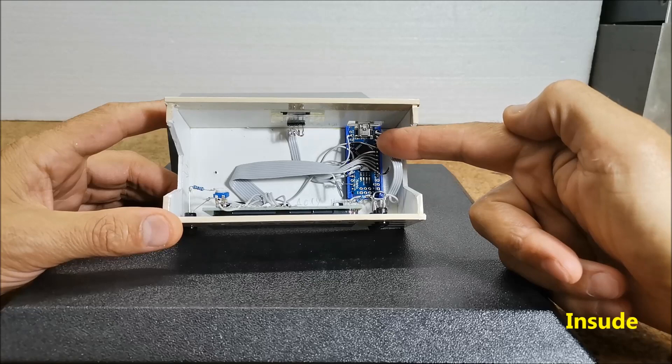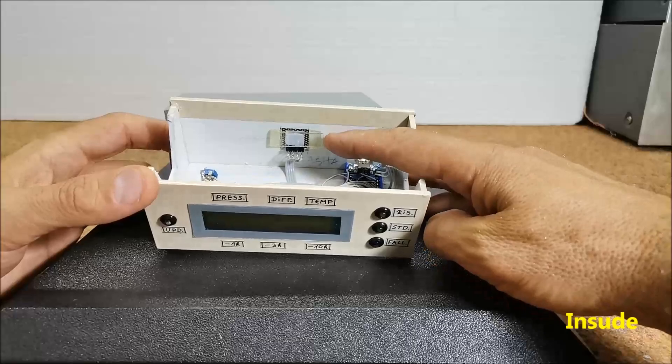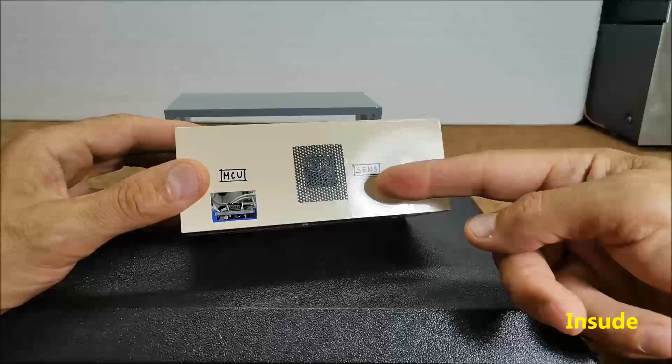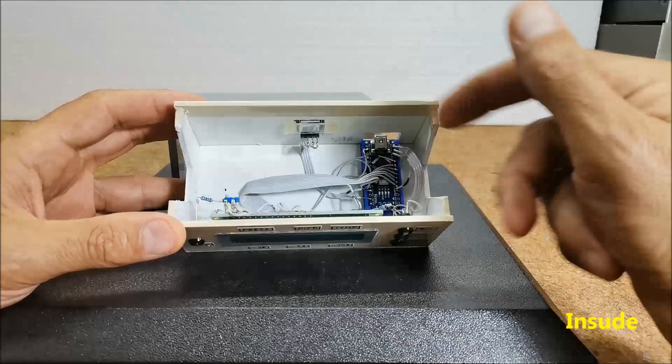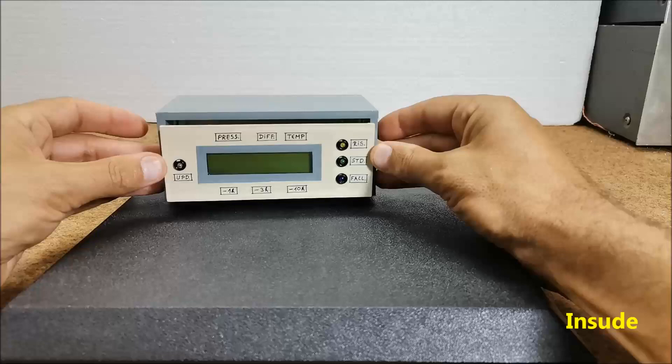Arduino nano microcontroller, BMP 180 pressure sensor board which is in direct contact with the surrounding air through this grill for more accurate temperature measurement, and an LCD display 16 by 2, 2 resistors and 4 LEDs.